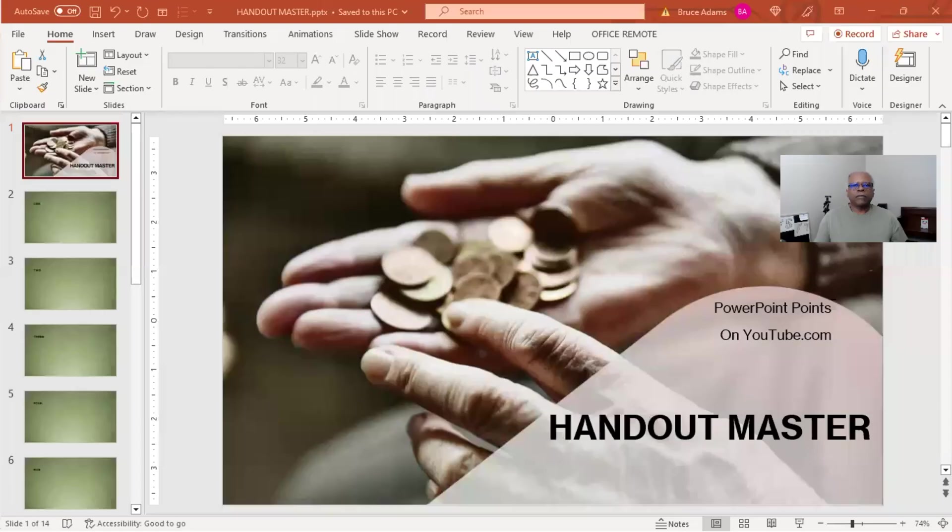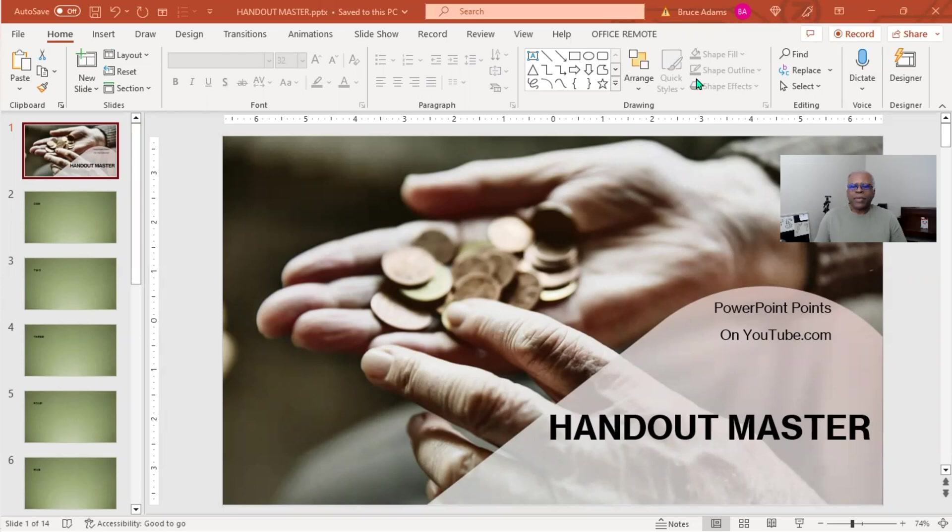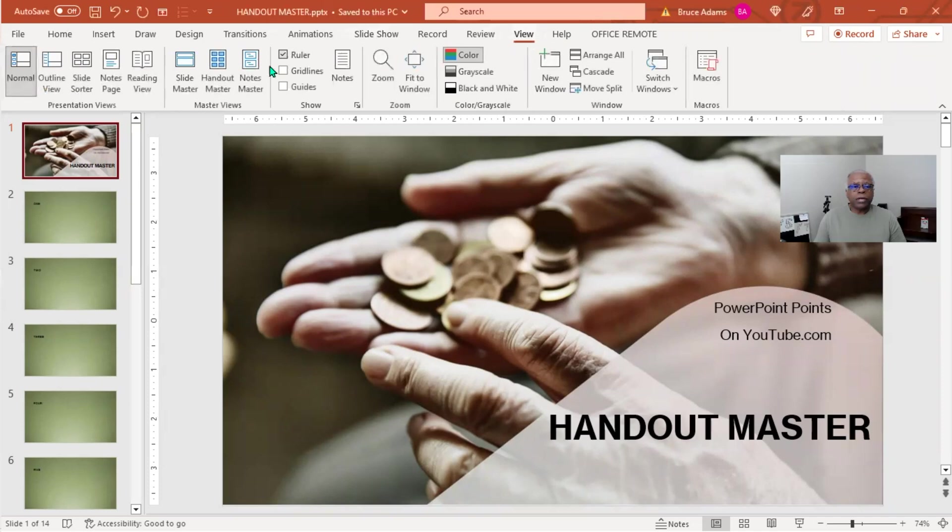Hello, welcome to the channel. Today we're going to talk briefly about the Handout Master. To get to the Handout Master, as you saw in the silent demo, go to View and then Handout Master.